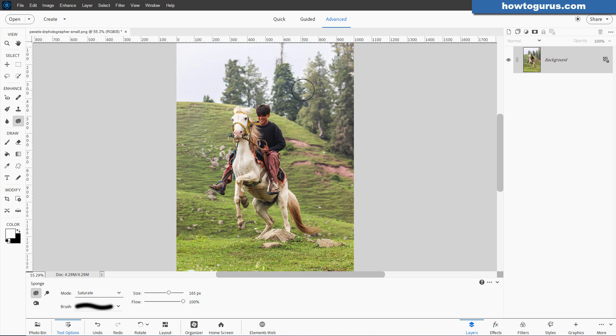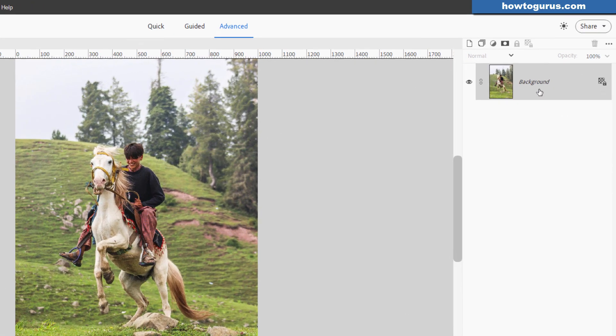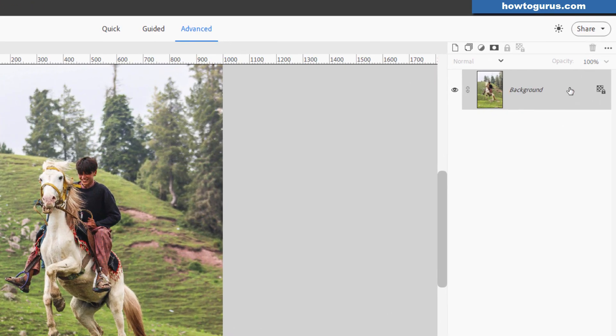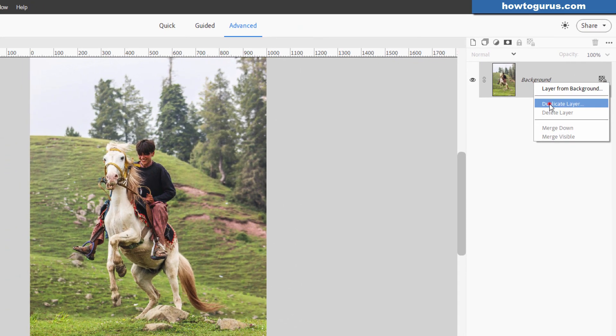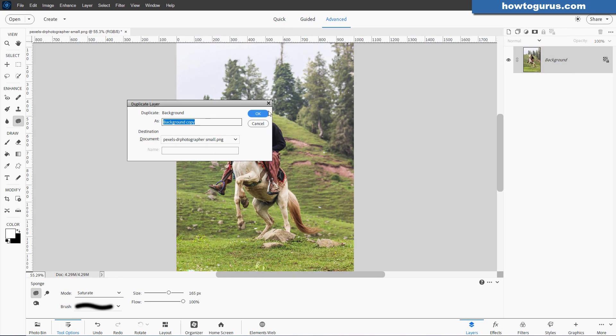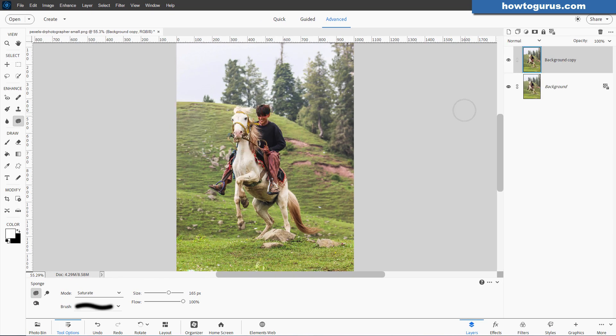The first thing I'll be doing, because the Dodge, Burn, and Sponge tools work on the pixels in your image, is I'll make a duplicate of the background. Right-click the background, choose Duplicate Layer, and choose OK. You can just hide the background. That's just a safety, just in case.